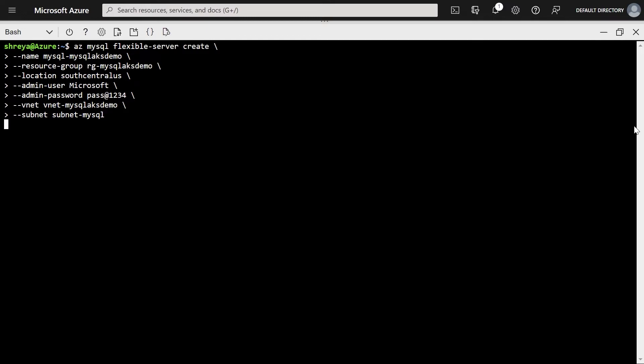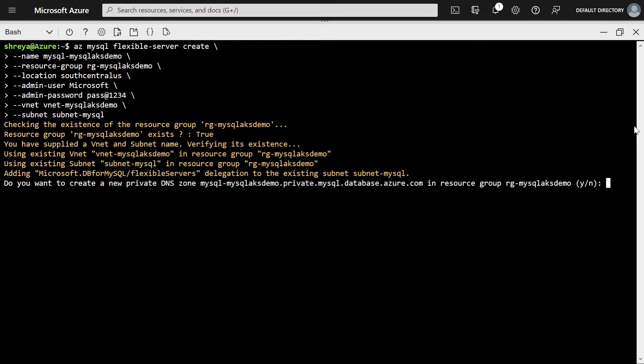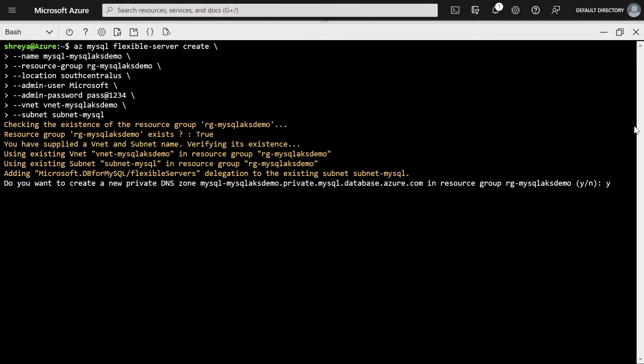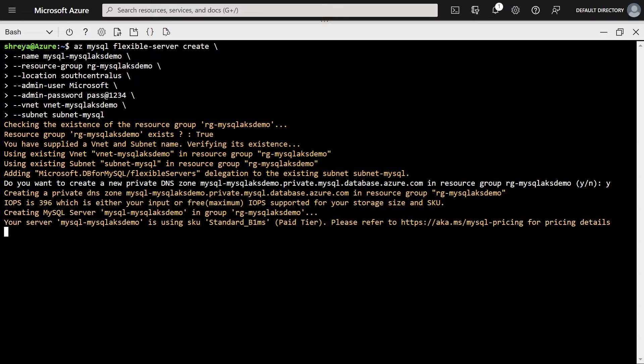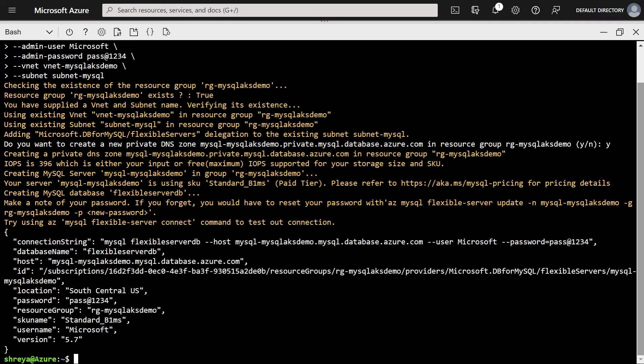Now during the create they will ask you if you want to create a new private DNS zone. So choose yes for this. I'll explain why later. And we're going to create a Standard B1MS Flexible Server here.